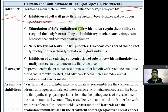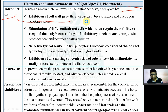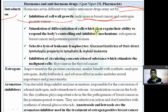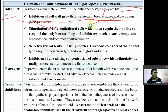Androgens are used in breast cancer and estrogens are used in prostate cancer. Specifically, androgens are used in female cancer patients and estrogens are used in male cancer patients, both acting by inhibiting cell wall growth.